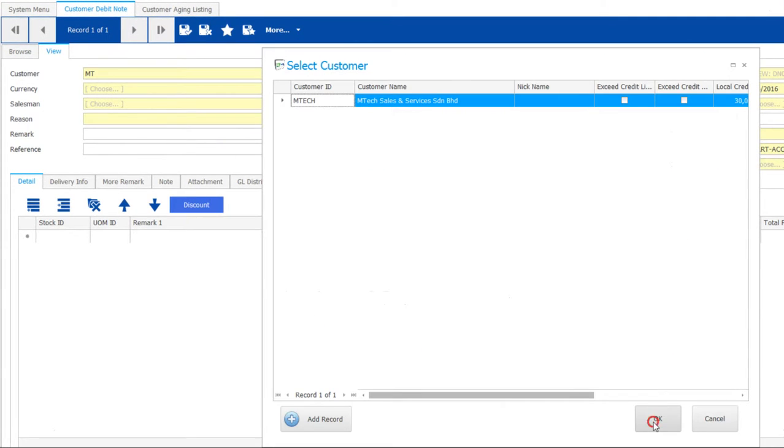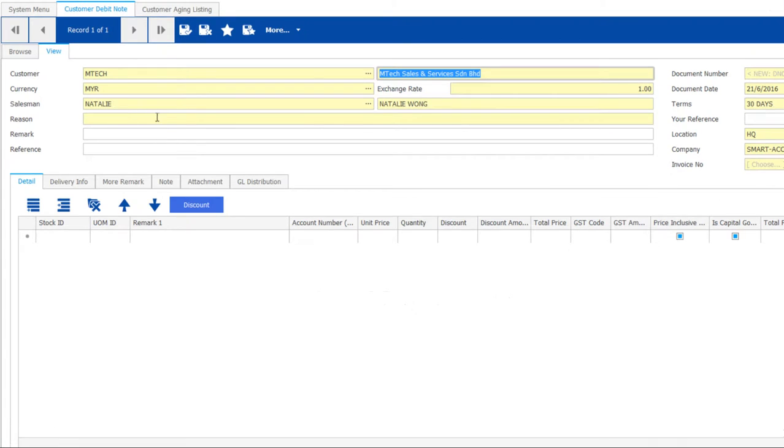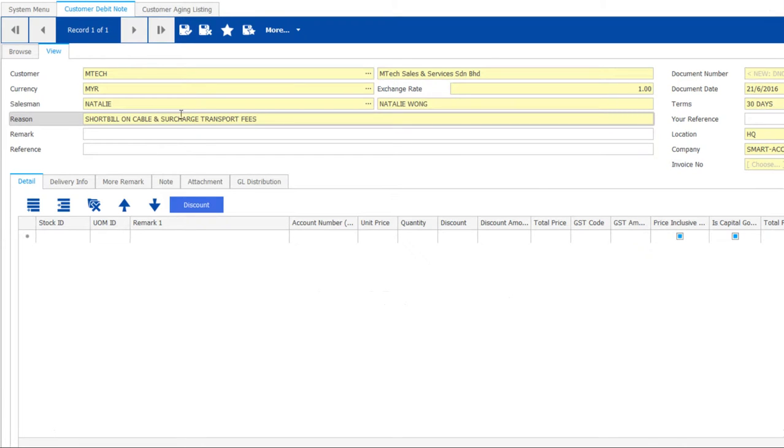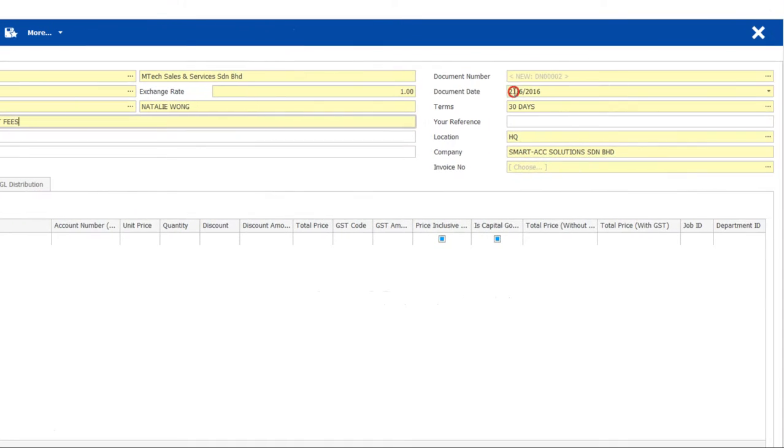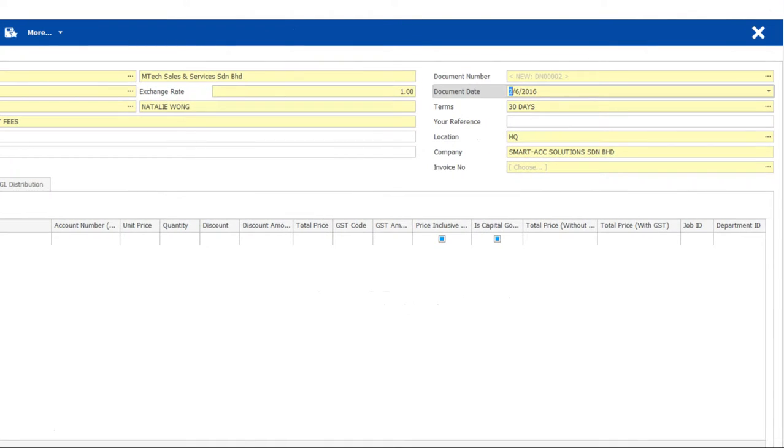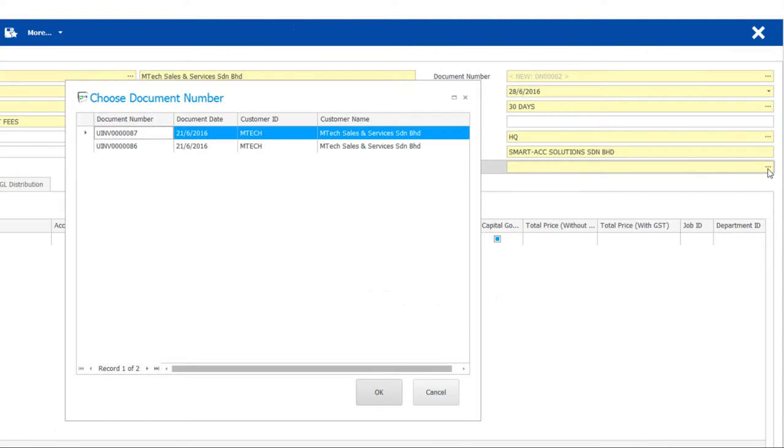Let's choose the customer. Enter the reason optionally. You may amend the document date as well. Then, select the invoice number to debit.